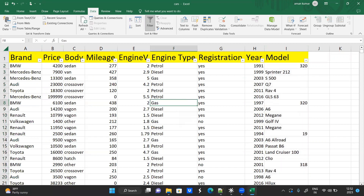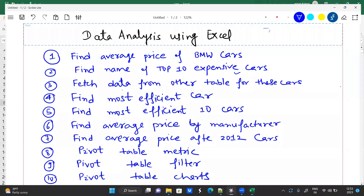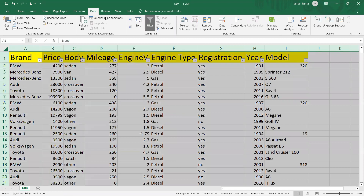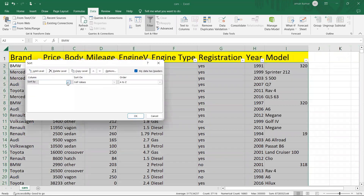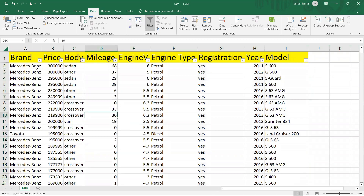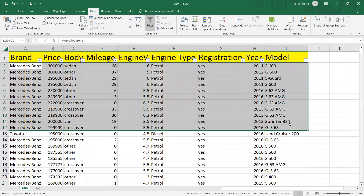The second question is: find name of top 10 expensive cars. We want to see the expensive cars, so let's sort the data. Click on Sort, click on which column you want to sort — the price column. What you want to see? You want to see largest to smallest. So sort like this, and you will be able to see the first 10 most expensive cars at the top.